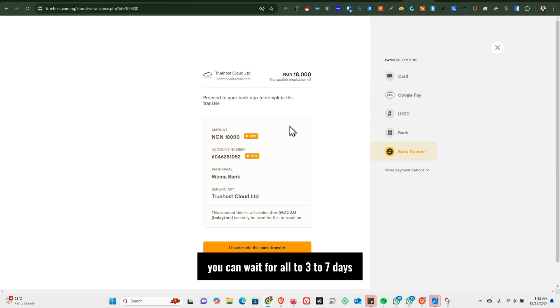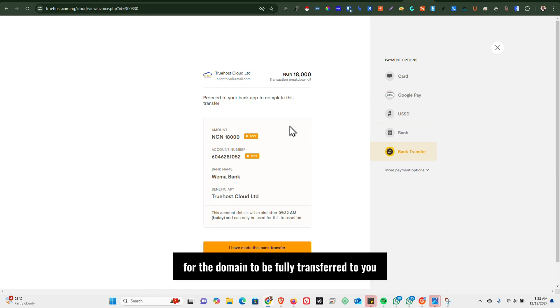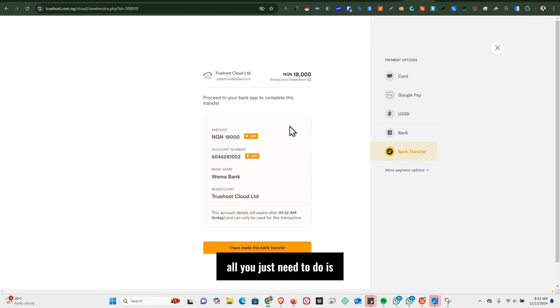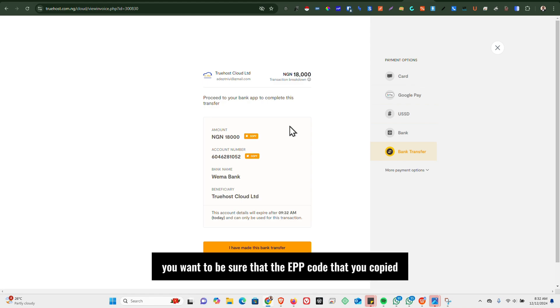And once the payment has been made, you can wait for up to three to seven days for the domain to be fully transferred to you. All you just need to do is make sure that the EPP code that you copied is correct and valid from Wix.